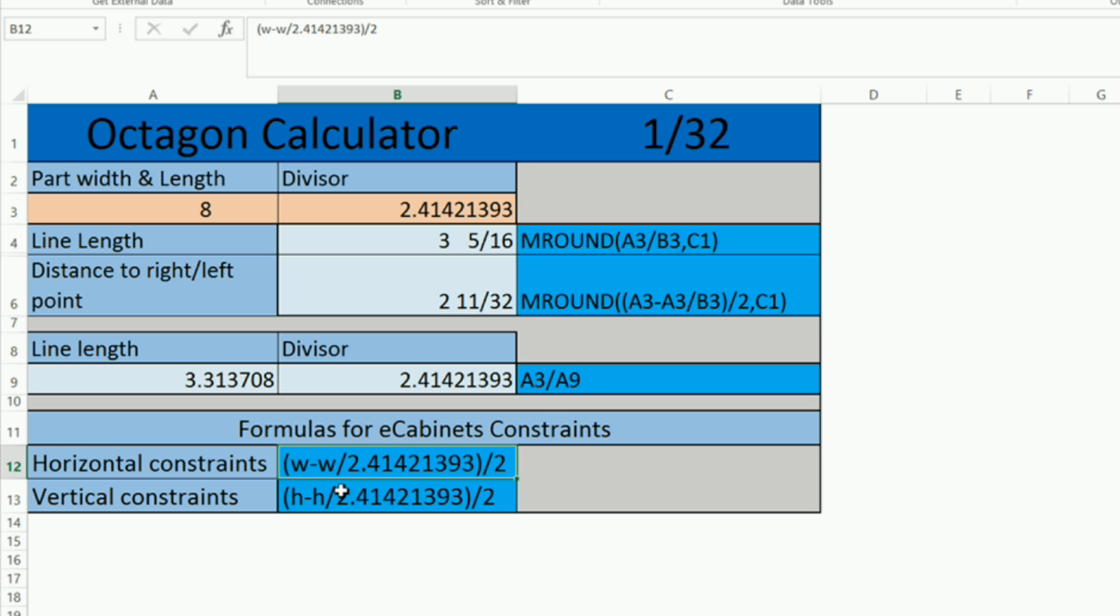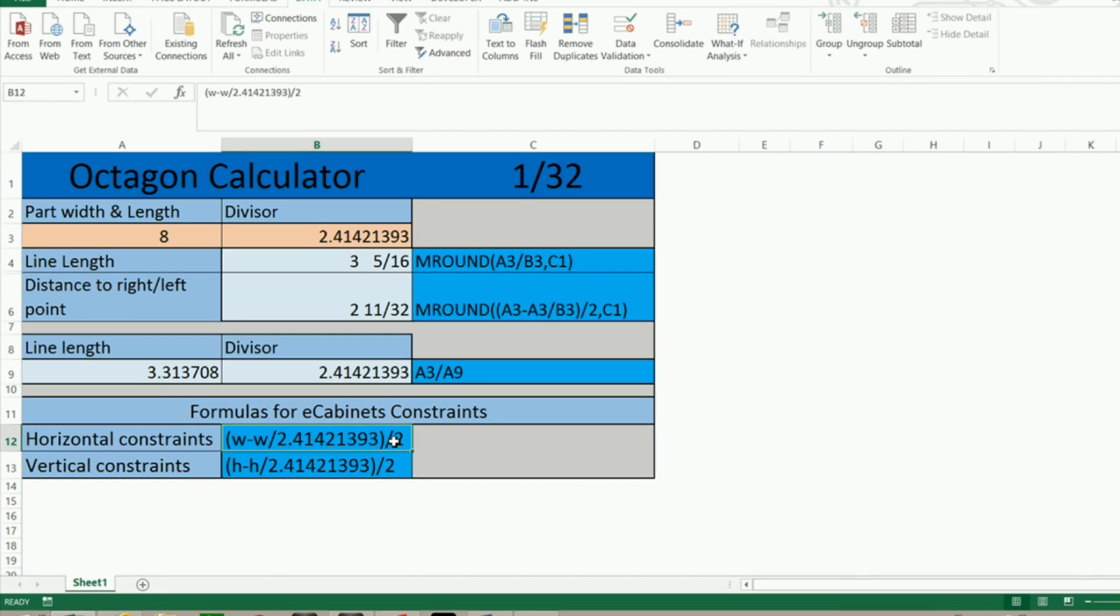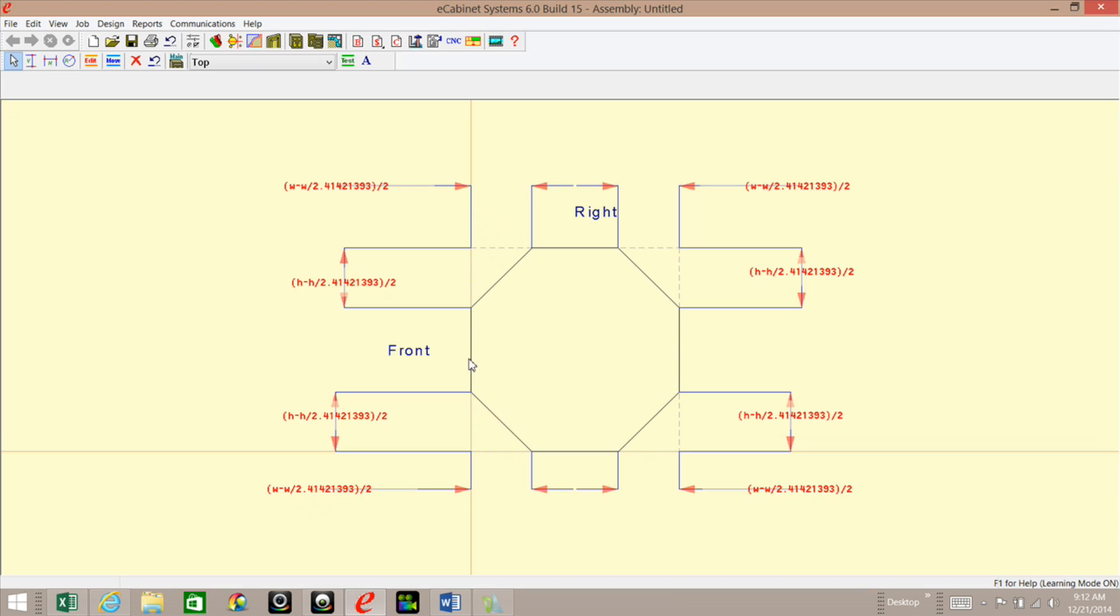I'm going to make a separate video on that, but basically what it does is this is what eCabinets needs to see in Constraint Manager, which is the width minus the width divided by 2.41421393 and then divides that by 2. I'll show you right here how it looks in Constraint Manager: width, that parentheses here first, width minus width divided by 2.41421393 and then divides that by 2.